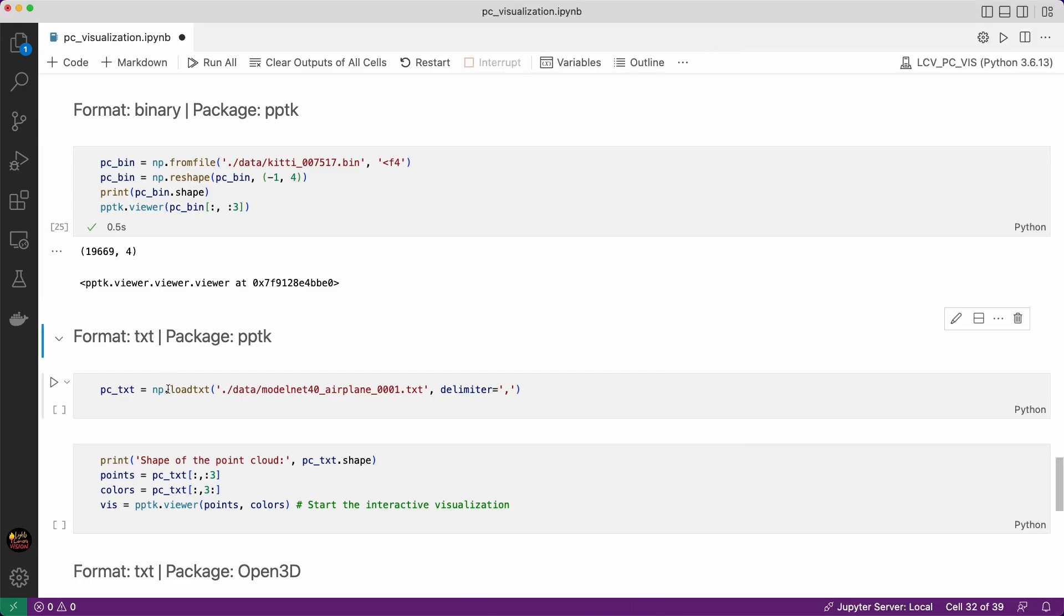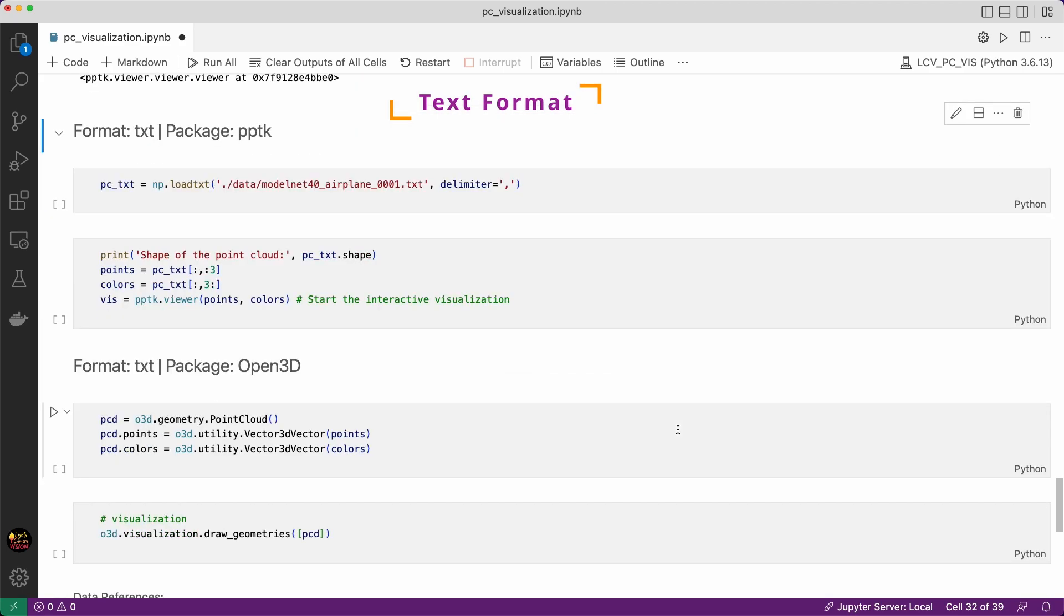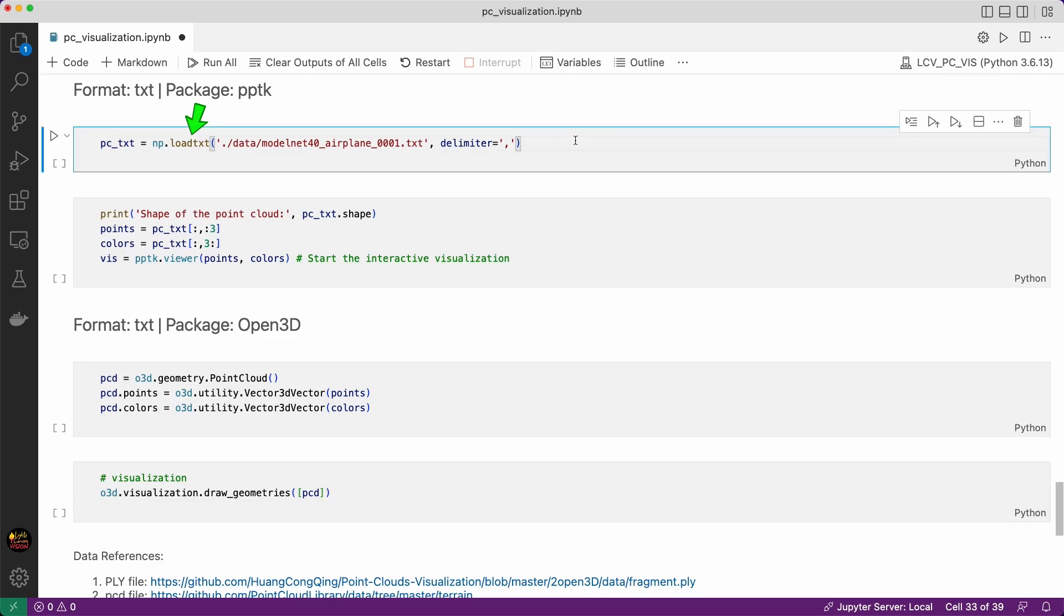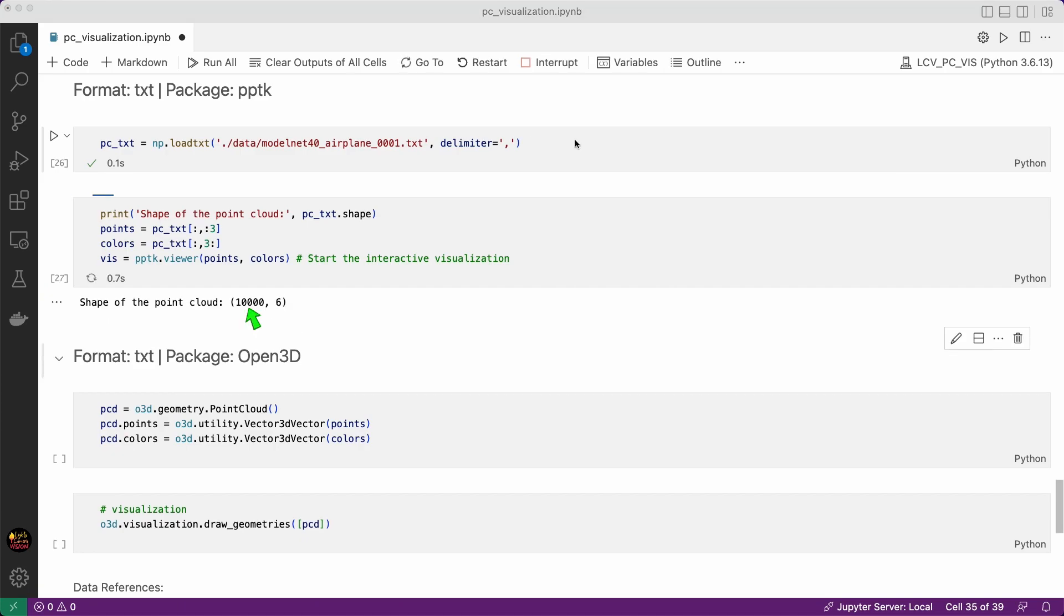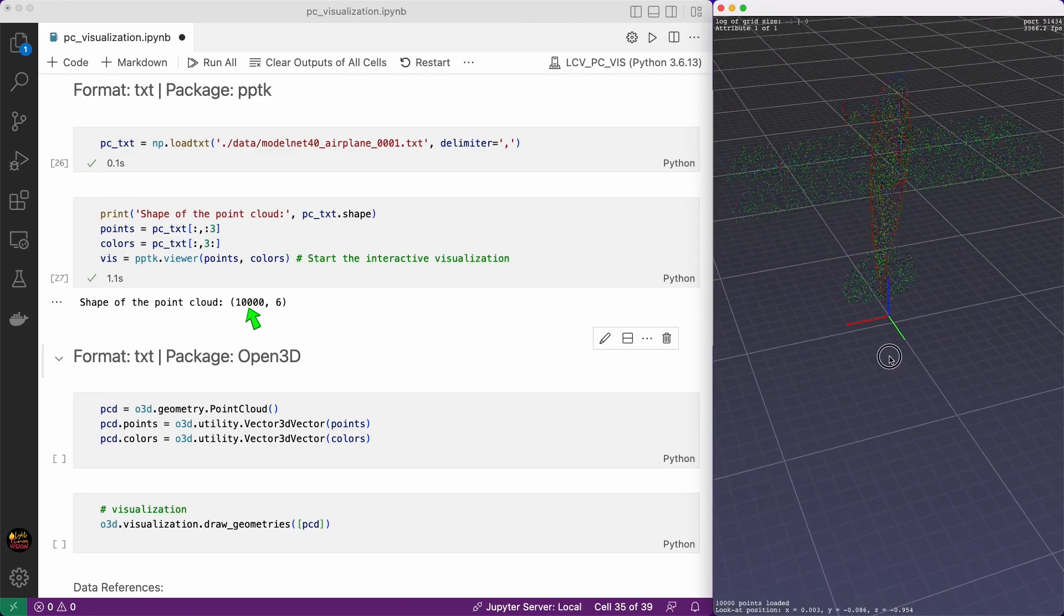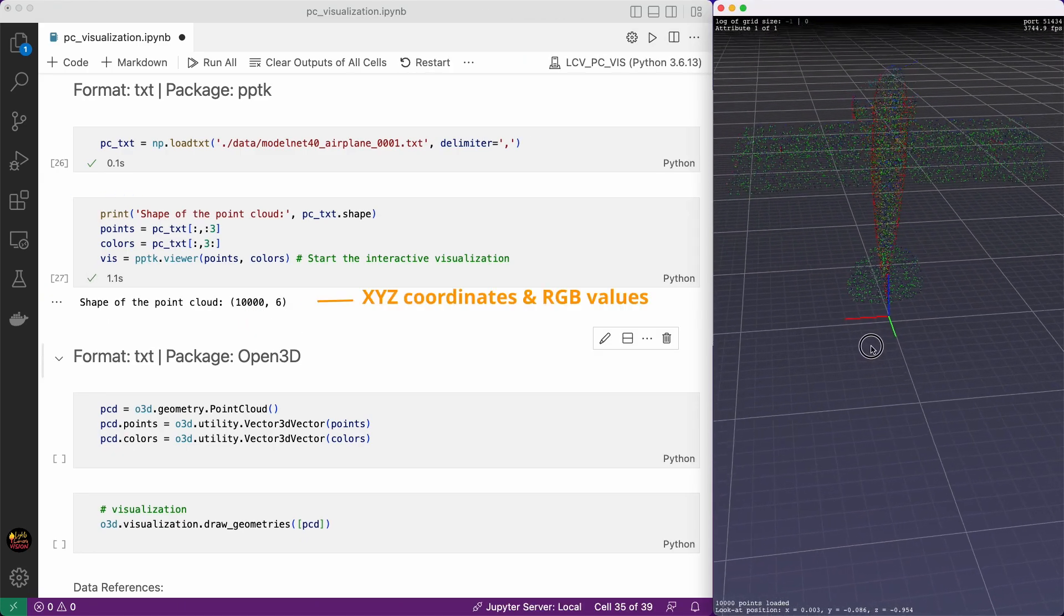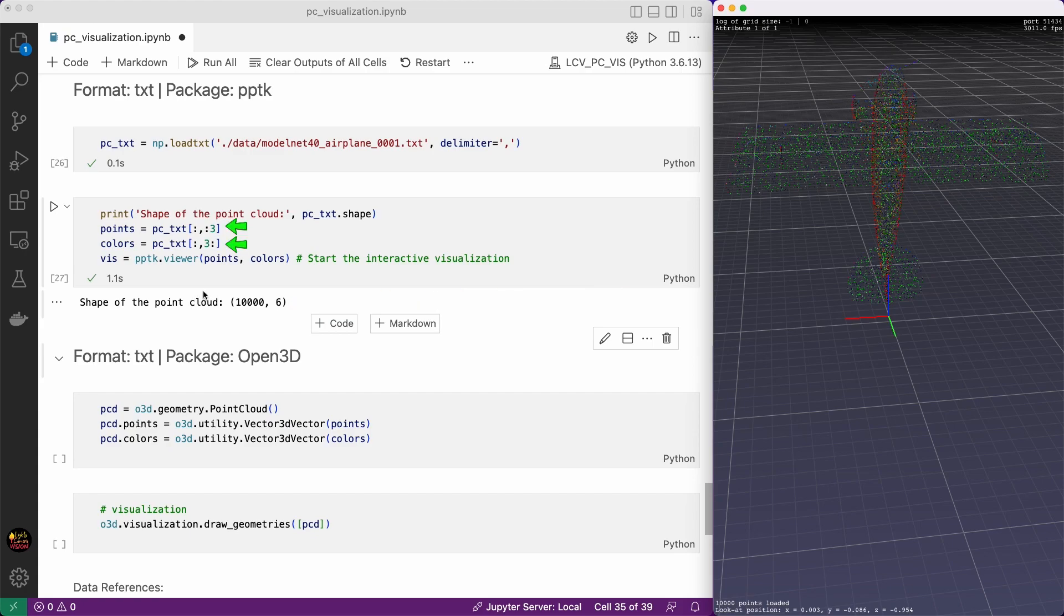Now it's the turn for the text file. I want to make a connection between PPTK and the Open3D package here with this example. Once you load the file in Python you can use either of them to visualize as your preference. So we load the text file using np.loadtext and delimiter comma. Now we have an array of size 10,000 by 6. That means each point has XYZ coordinates and RGB values. We can separate the XYZ coordinates and RGB values and store them in points and colors respectively.